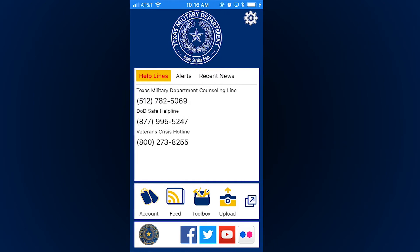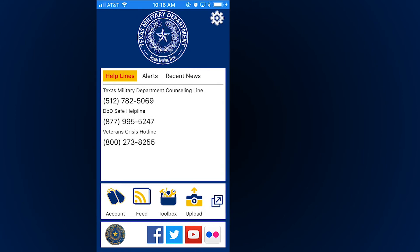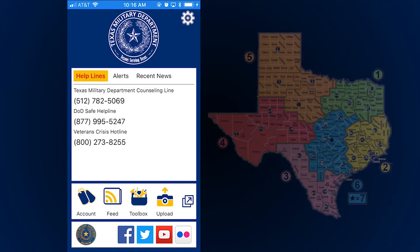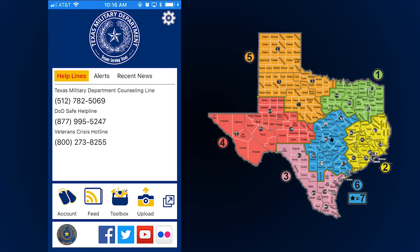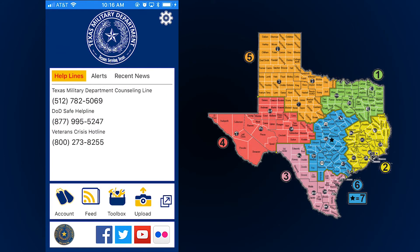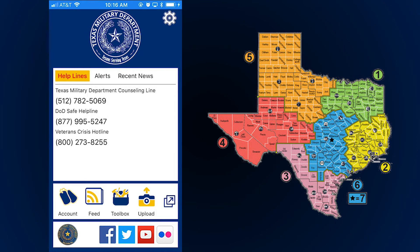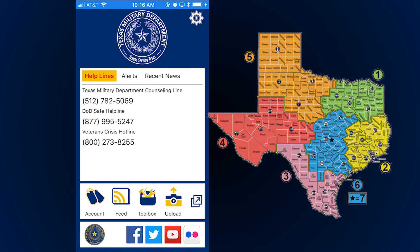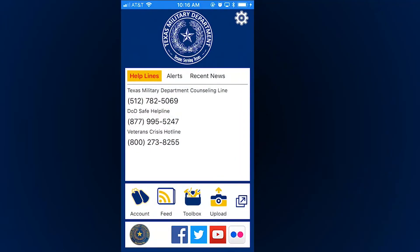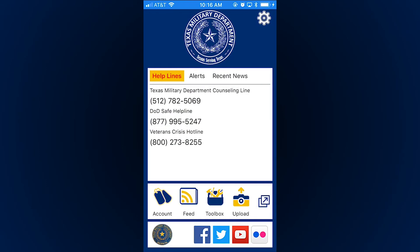Another great thing about the app is that we send you location-based alerts. Make sure you enable location services so that when weather is bad and you're trying to find out if your work call is delayed or canceled, you can just check the app.